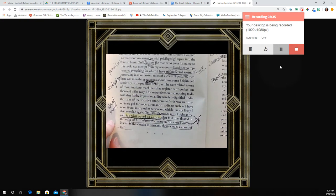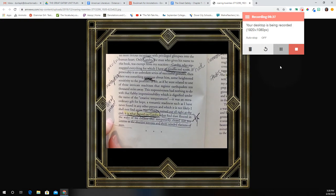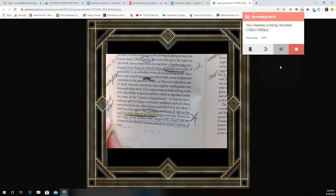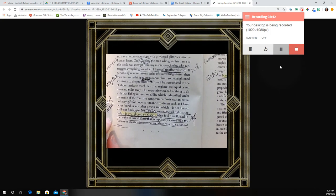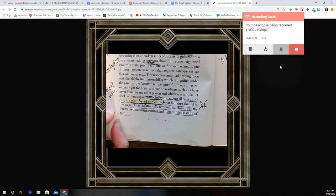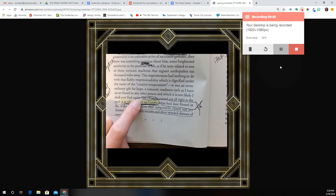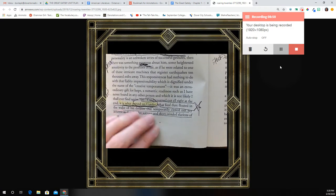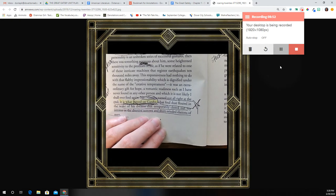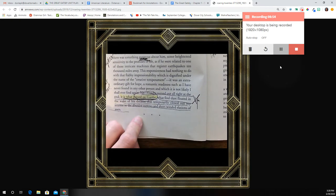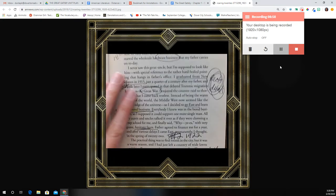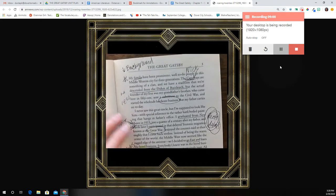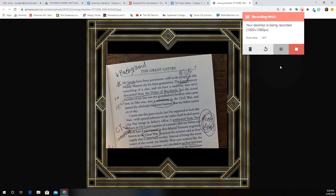'Gatsby turned out all right in the end. It's what preyed on Gatsby, what foul dust floated in the wake of his dreams, that temporarily closed out my interest in the abortive sorrows and short-winded elations of men.' Star that. It wasn't Gatsby that had an issue — it wasn't him as the man that was the problem. It's what preyed on him. Now, these little dots mean there's some passage of time. So he's going to tell us now a little bit about his background, Nick Carraway here.